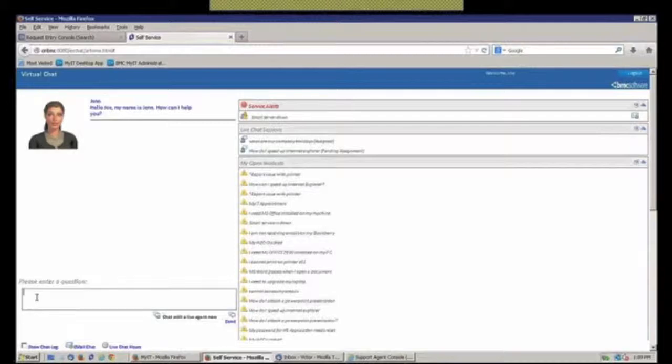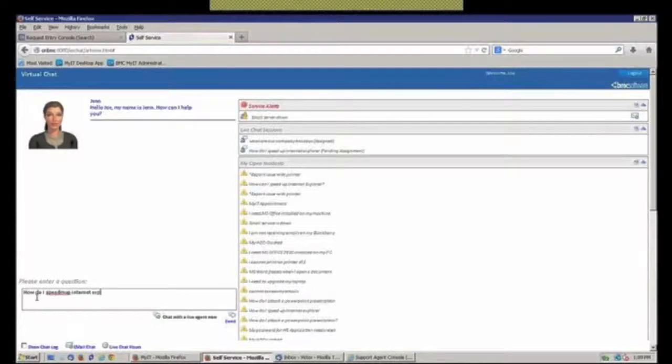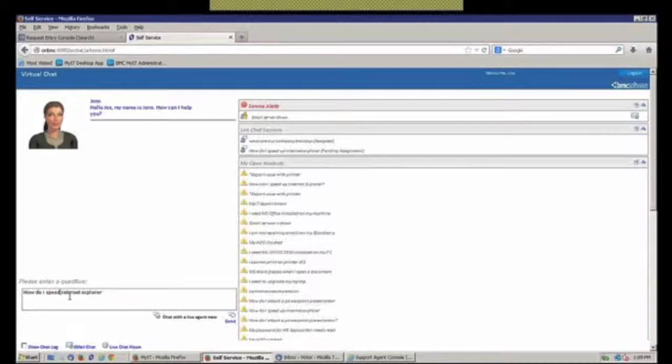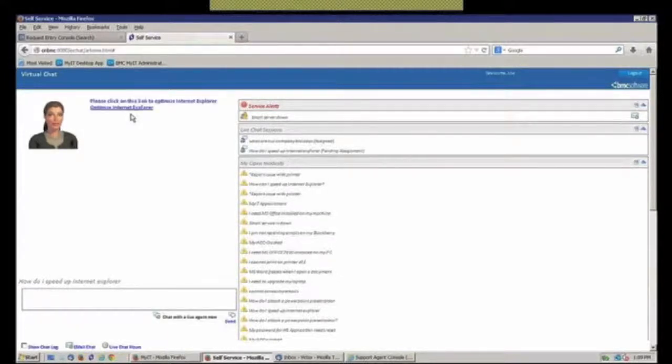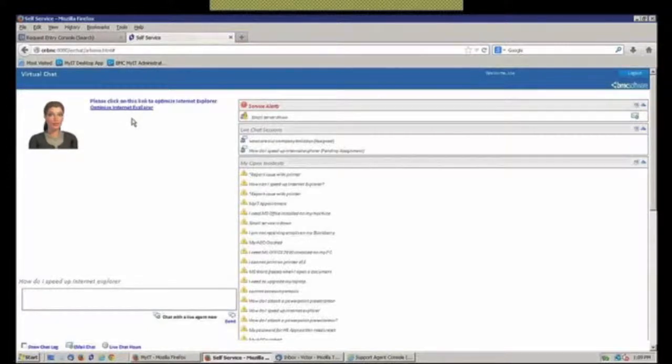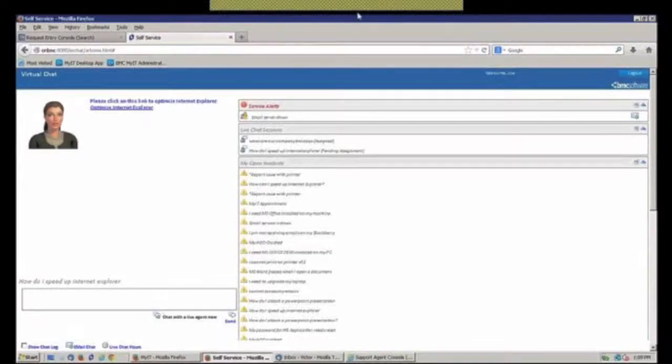So if I were to come in here as an end user and ask a question, how do I speed up Internet Explorer, right, instead of me trying to do that myself? Of course, it helps if you can type. And I send that off. Then, again, the artificial intelligence takes over and starts trying to do that. Here they did bring back a solution, Optimize Internet Explorer. And in that particular case, what you would actually do there is be able to go out and kind of be able to look at those particular things.